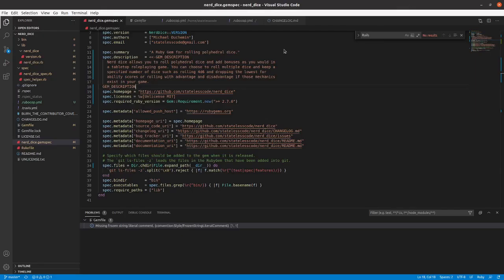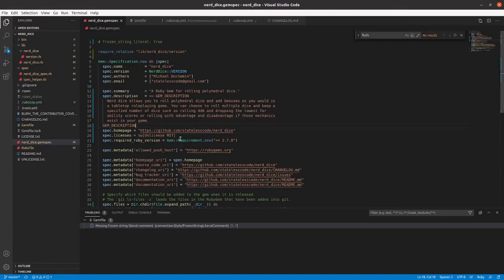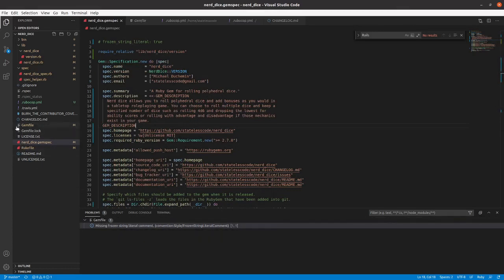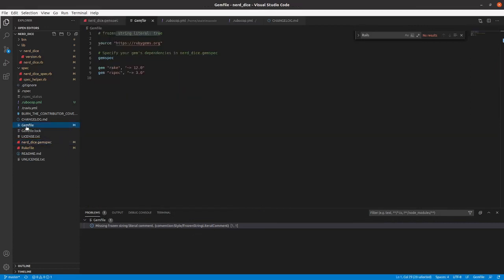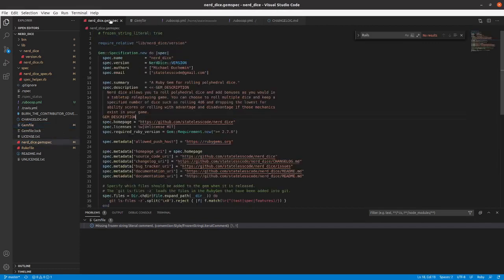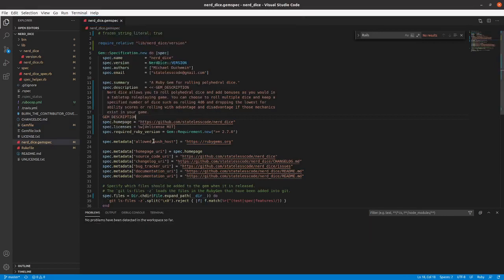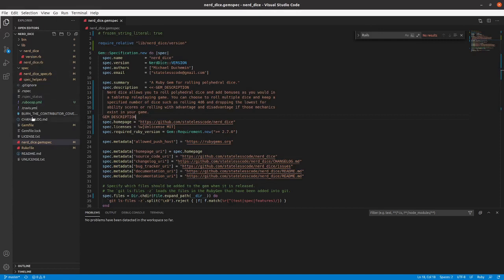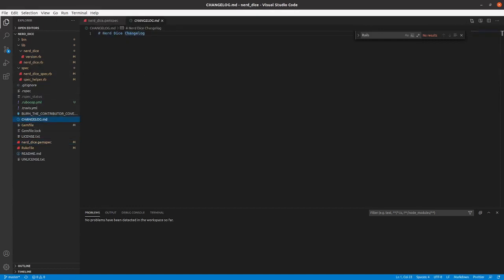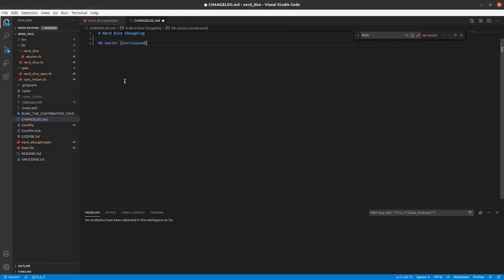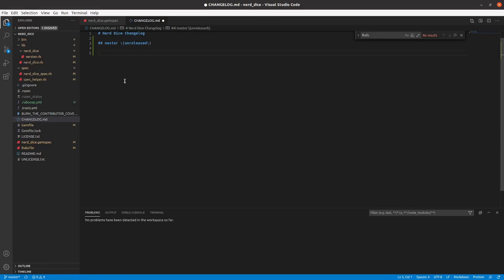And then going to go in, got some modifications we're going to go to our change log and set that up a little bit better. So we'll start with master, add these things in here.